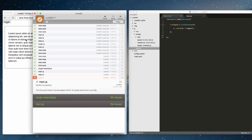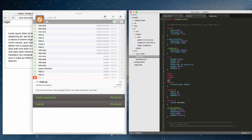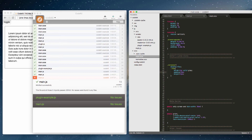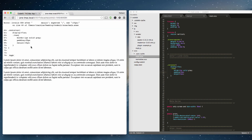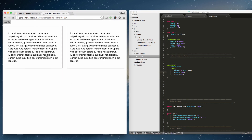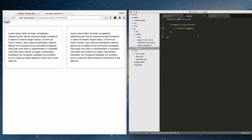CodeKit does the same error-checking with SCSS. For example, if you forget a semicolon and click Save, CodeKit throws an error and tells you exactly what's wrong — 'expected a semicolon' — helping you figure out what's going on. Put the semicolon back in, save, and it automatically refreshes.